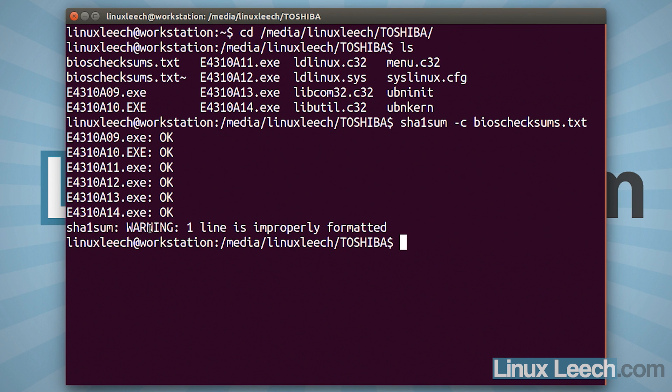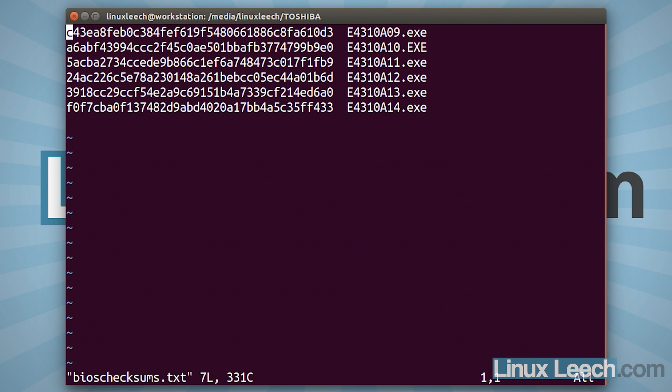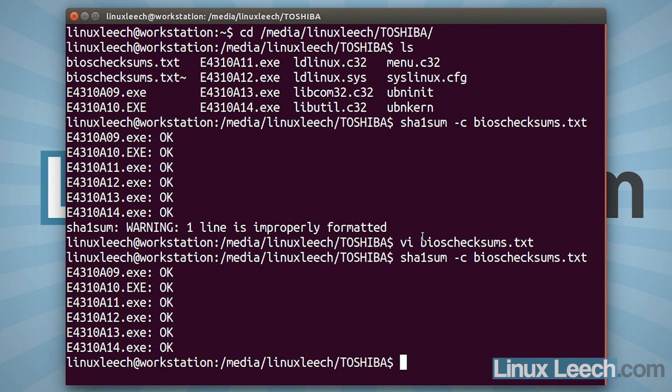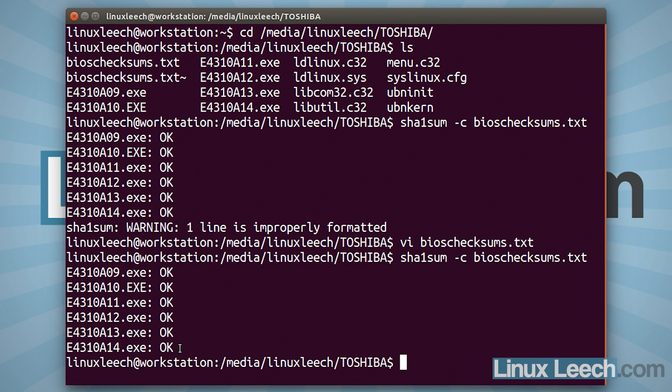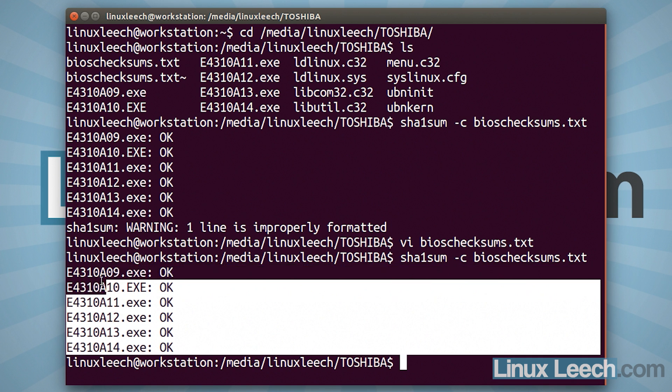So it was BIOS checksums.txt and if I hit enter, I'm getting a warning here at the end, which is one line is improperly formatted and I bet that that is the blank line I left at the end. So I'm just going to edit that now. So what was it, it was BIOS, yep. And I'm just going to delete that last line and run it again. So sha1sum -c BIOS checksums.txt. And as you can see, for all of the files that we were checking, so that's A09, A10, all the way up to A14, we're getting OK on every single one of them.